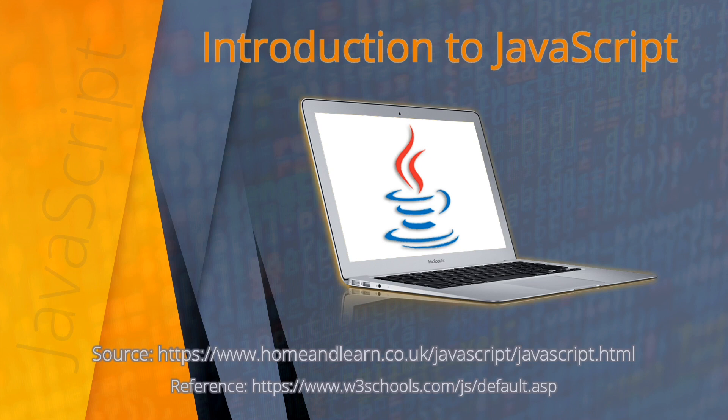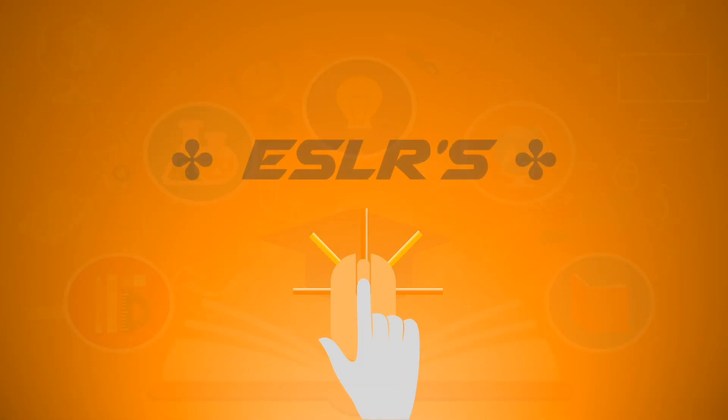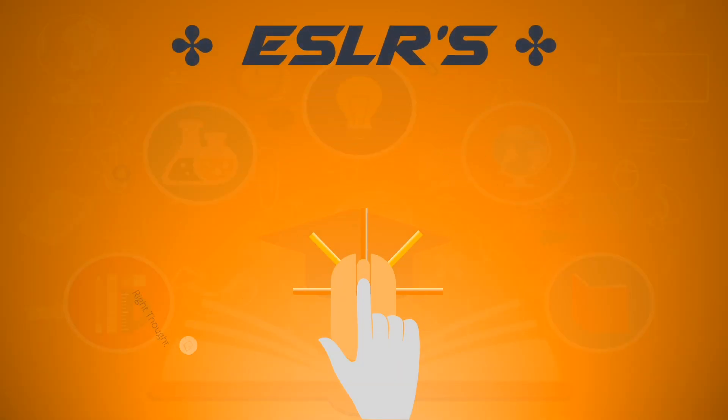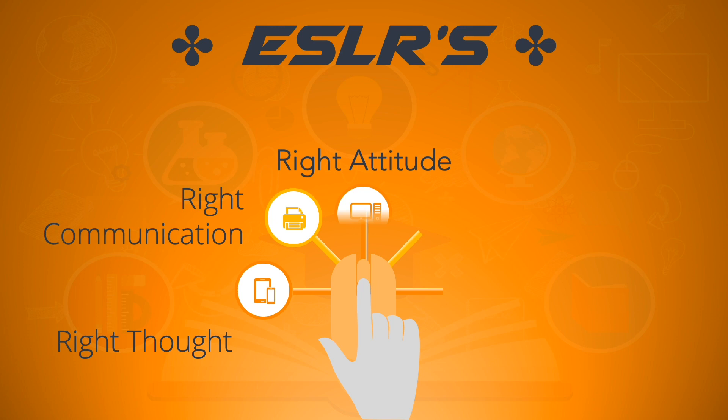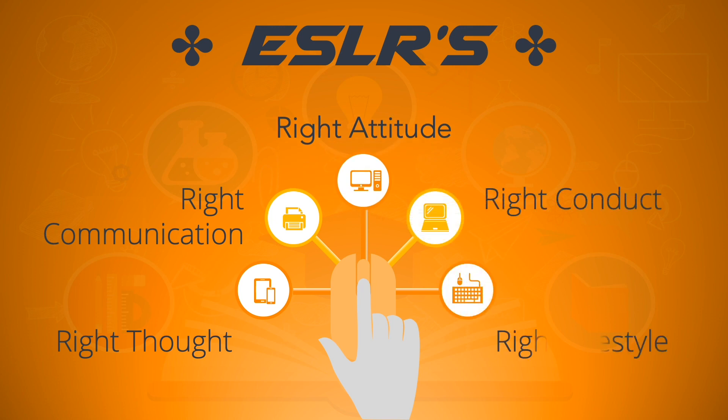Coming up next are the ESLRs. As you watch this video please bear in mind about our ESLRs and these are: right thought, right communication, right attitude, right conduct, and right lifestyle.